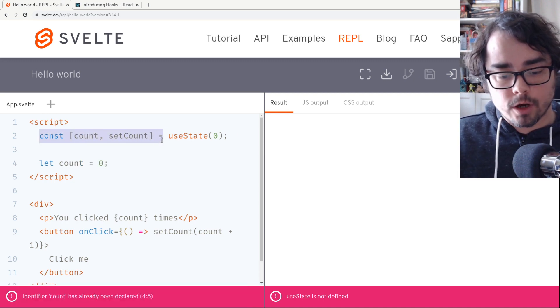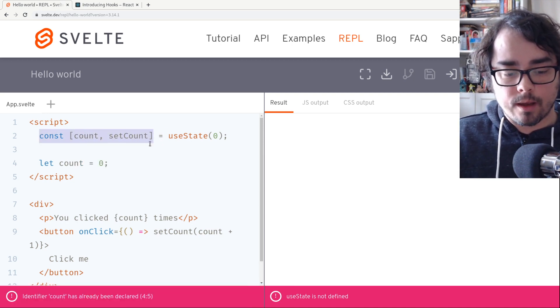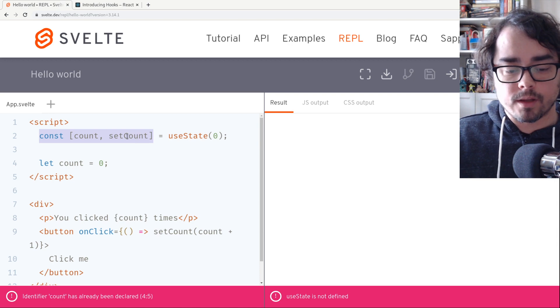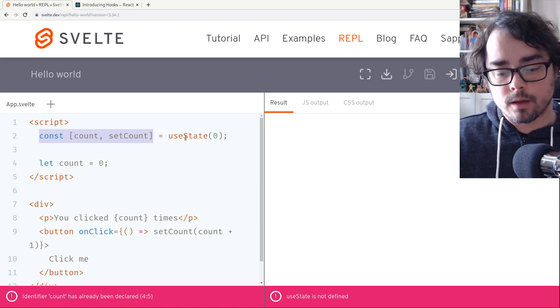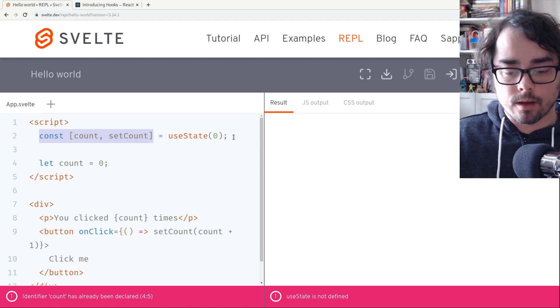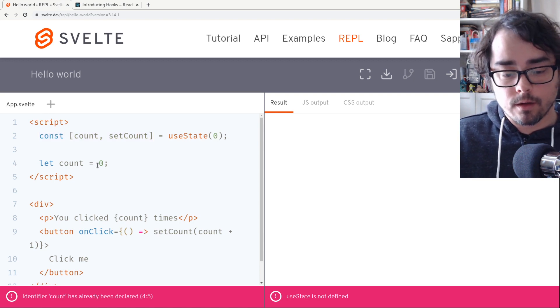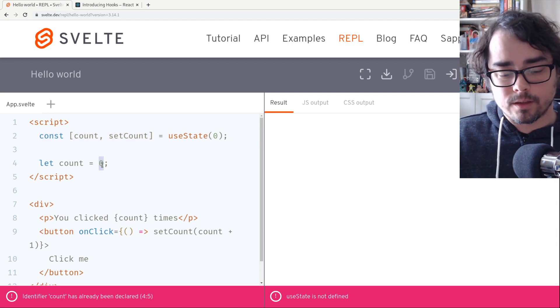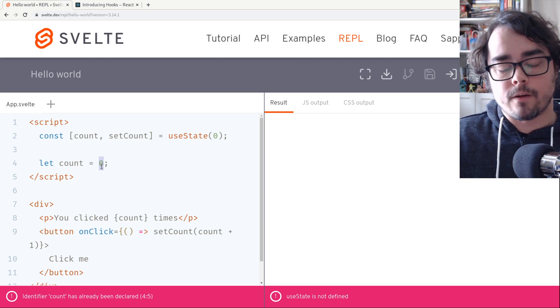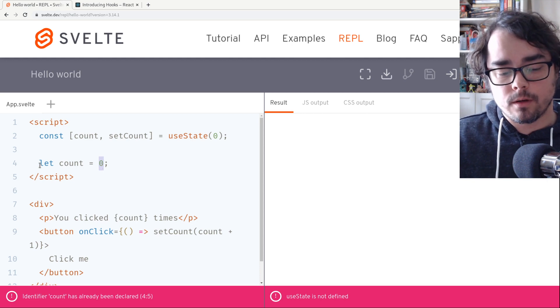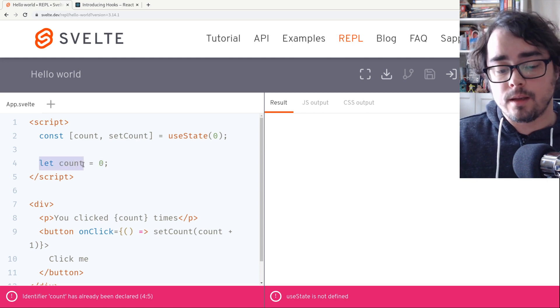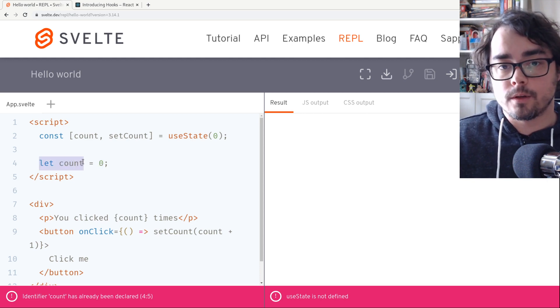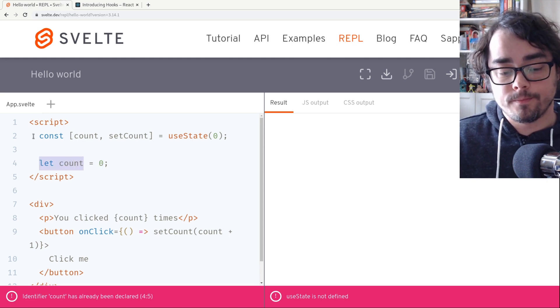So instead of doing this destructuring, ending up with a setter, calling useState, setting a default, the default is just what we set our variable to, and the state is just a variable in Svelte.